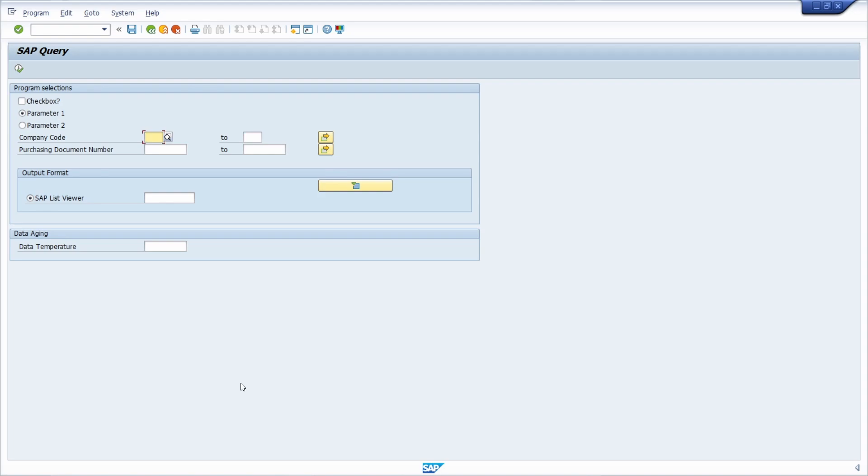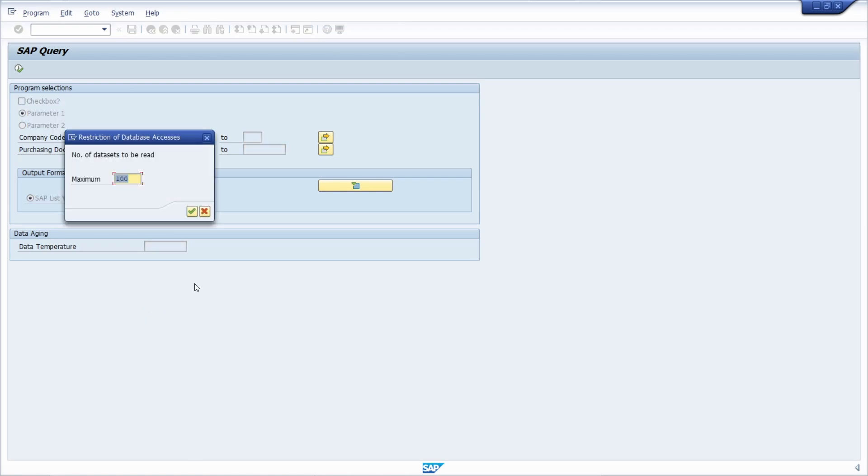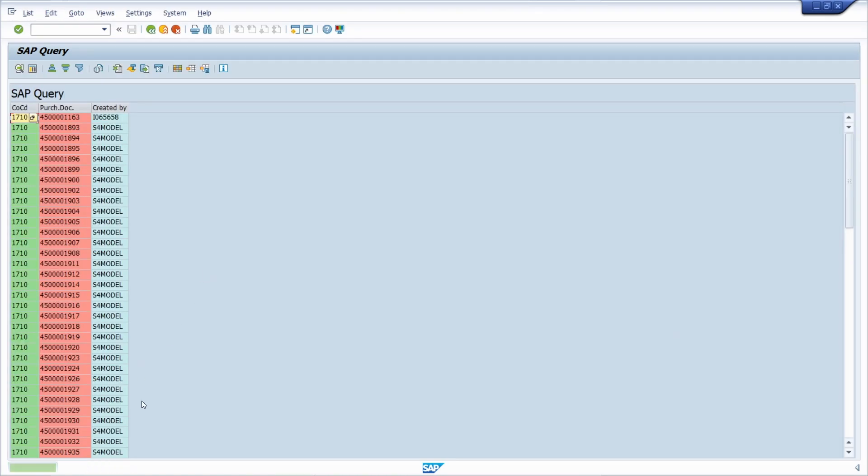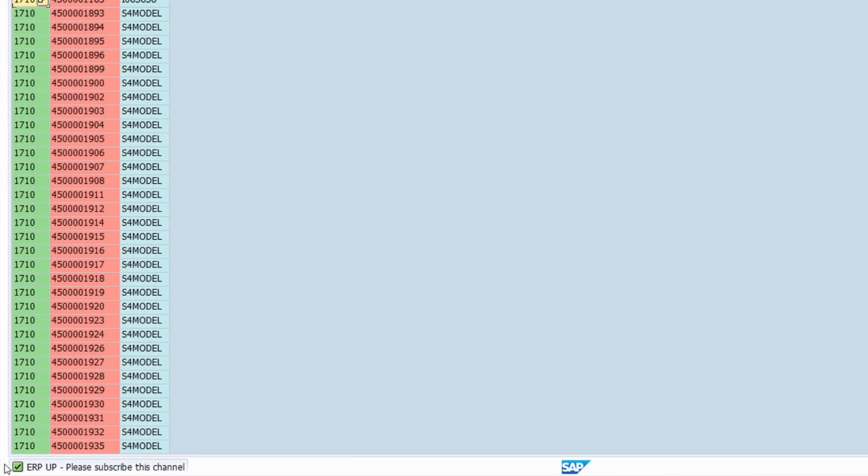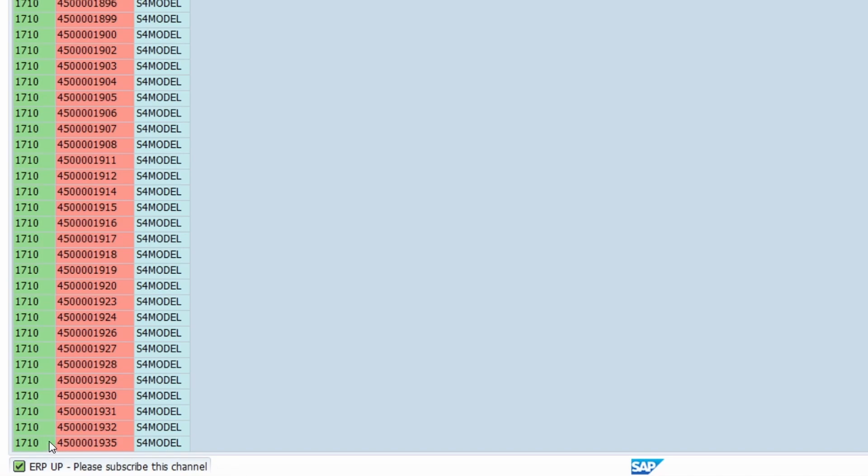Welcome to this video. Here we are in the selection screen of an SAP query, and if I execute the SAP query, we can see in the status bar that there is a message shown.